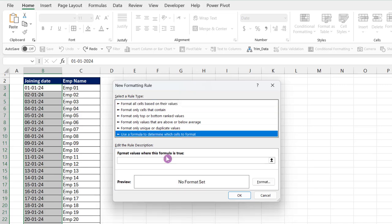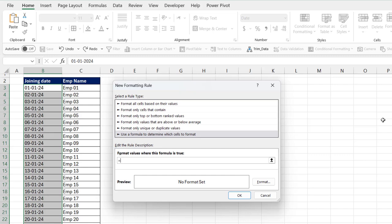In the format values where this formula is true field, enter the following formula. Type equals and open bracket. Select the first cell in joining date and remove the row dollar sign. Then type greater than or equal, then type the date function.